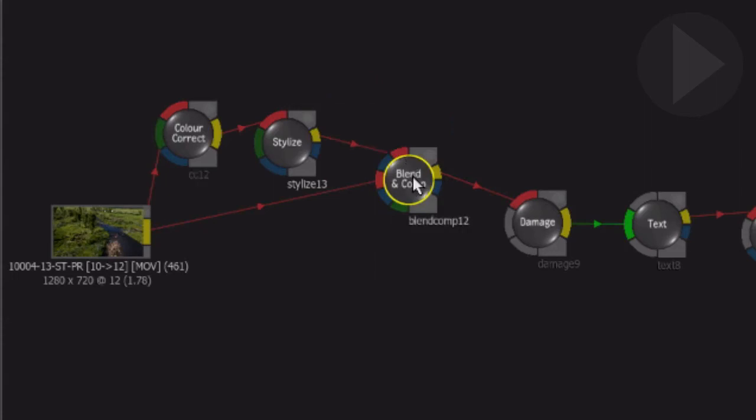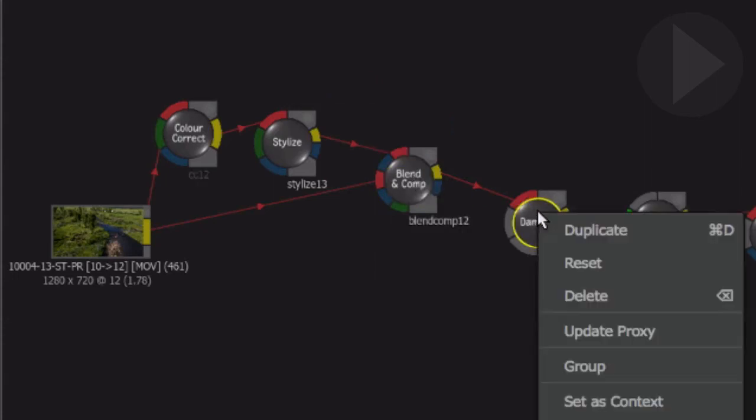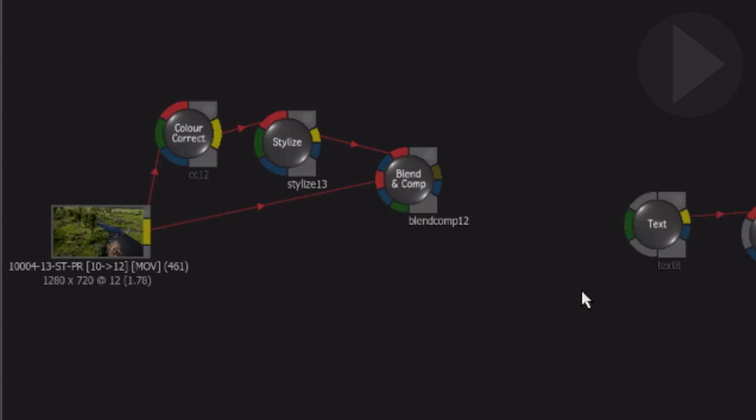Deleting a node can be done in a couple of ways. You can right-click the node and select Delete. Bearing in mind, this will also remove the connecting lines on either side, breaking the ConnectFX flow.